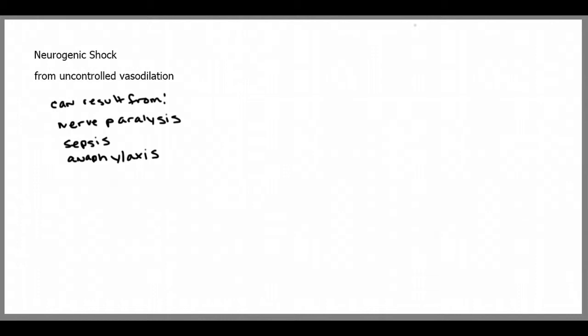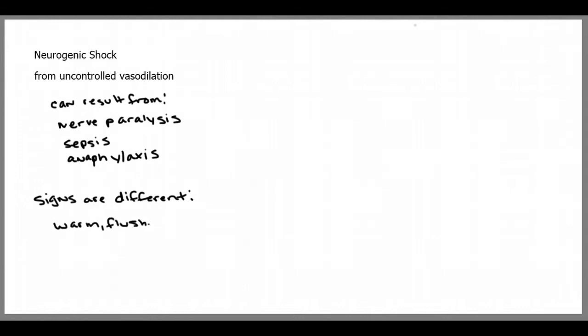The signs of neurogenic shock, which is rarely seen in the field, are different than the other types of shock. The patient may have warm, flushed, and dry skin as opposed to the pale, cool, and clammy skin that you would see in other types of shock.